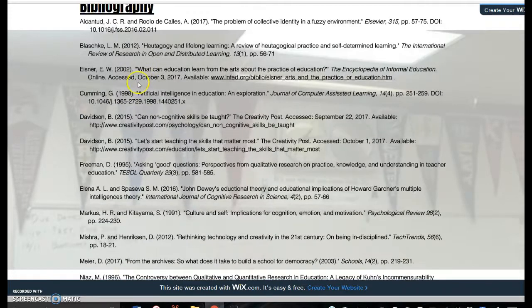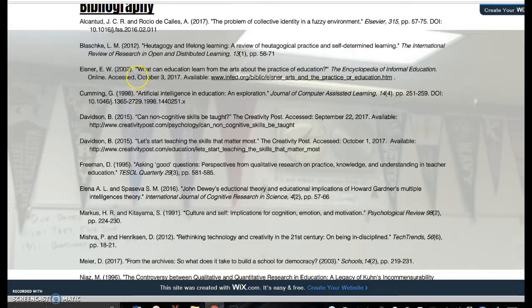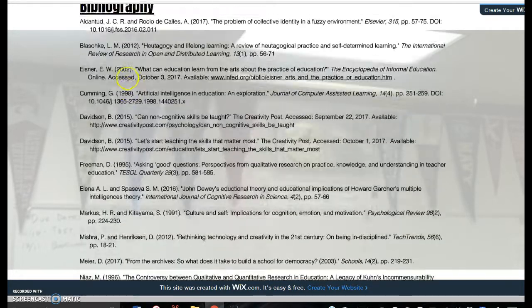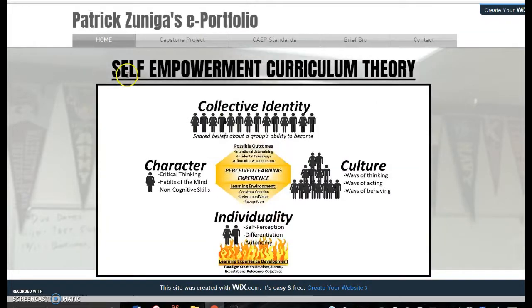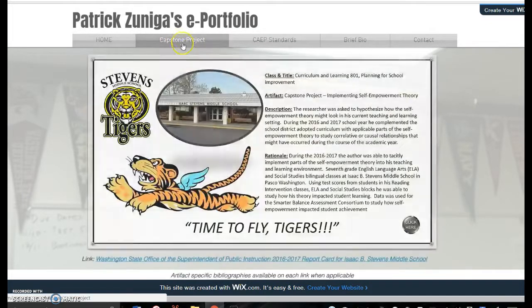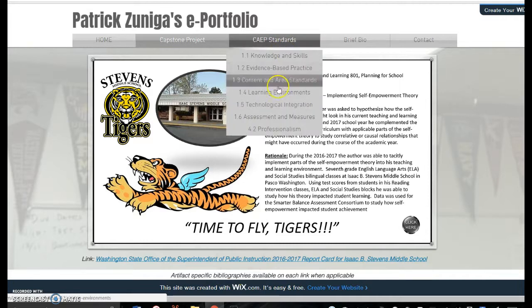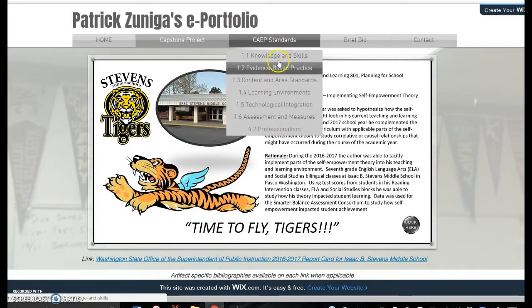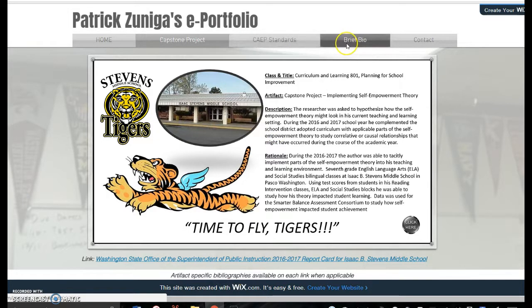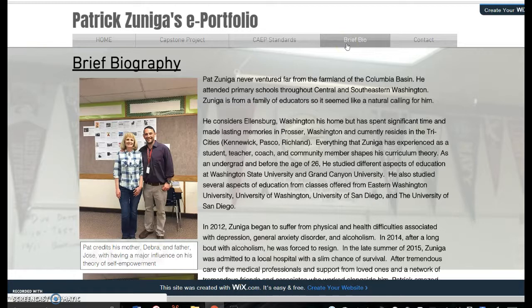And then finally, it goes into my biography — this is the overarching biography, but each supporting link has more information. The one thing I did include is my capstone project, which is based on my experience here at Stevens Middle School and how I tried parts of this theory last year. I also have it broken down by standards, which I'll highlight in a little bit, and then a brief biography about myself.